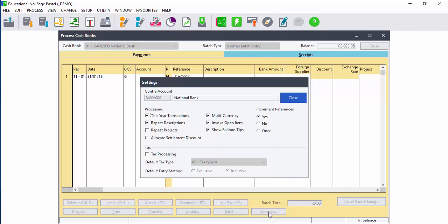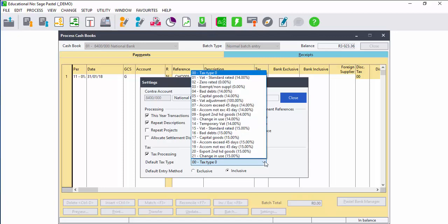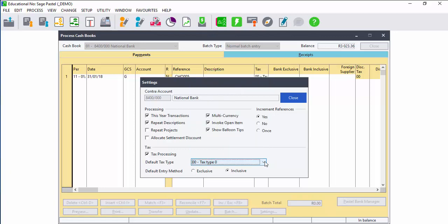You can customize your settings for your cash book to process transactions for a previous year or current year. For tax processing, be it inclusive or exclusive, select the type of tax processing that you would like as your default tax, and you can select your references to either increment or not to increment.